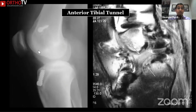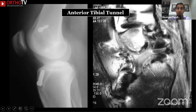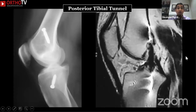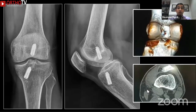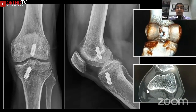If your tibial tunnel is anterior, you'll get graft impingement and the graft will slowly fail through attrition. If you've got a posterior tibial tunnel, you'll have a vertical ACL which cannot provide rotational or translational stability — that's going to fail too.